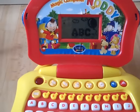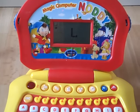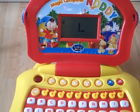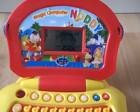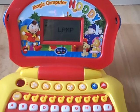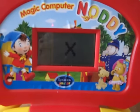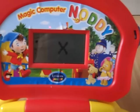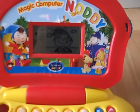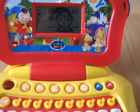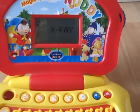Letters and words. This is L. Find the button L. Very good. Length begins with the letter L. This is X. Find the button X. Very good. X-ray begins with the letter X.